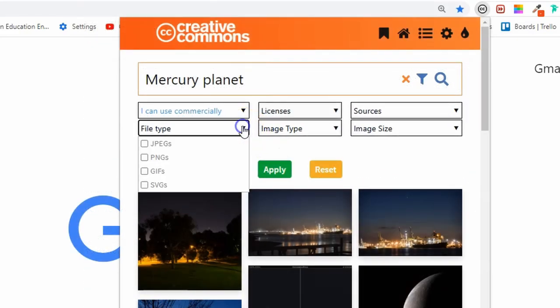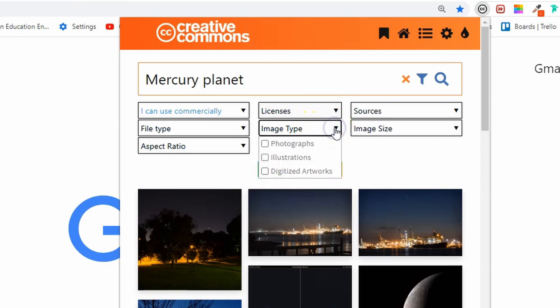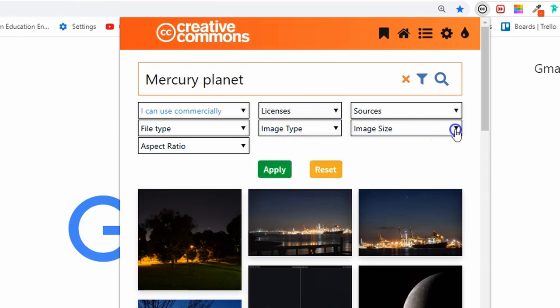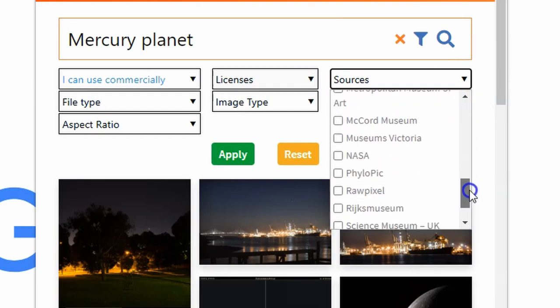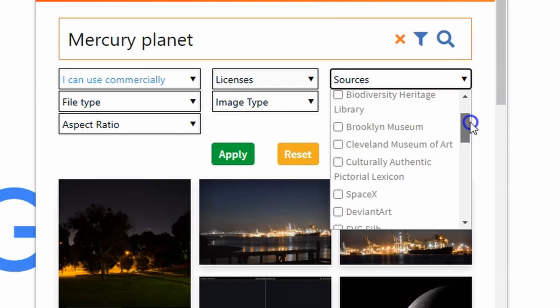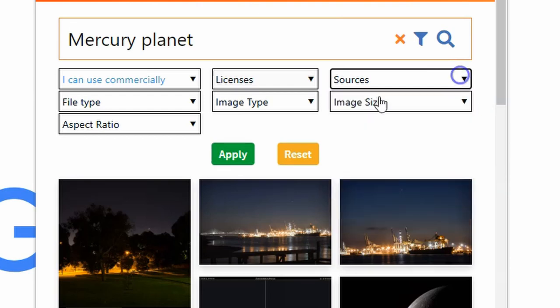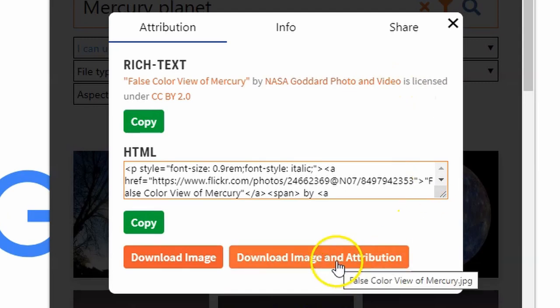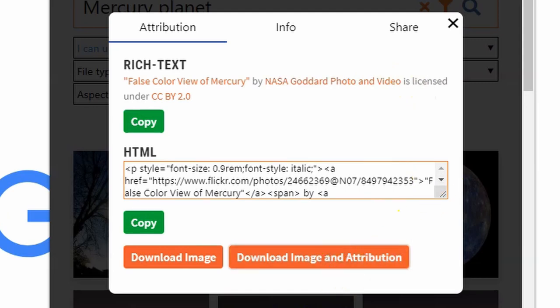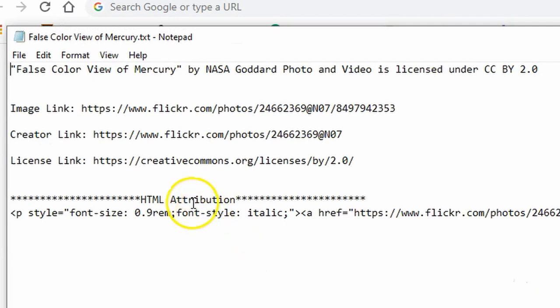You can also narrow down your search to pictures that can be used commercially or that can be adapted. For example, does the picture come from the Smithsonian Institute or from Wikipedia Commons? This extension is perfect for teaching your students about digital literacy, being good digital citizens, and how to correctly attribute the images they use on the internet for their assignments and work.